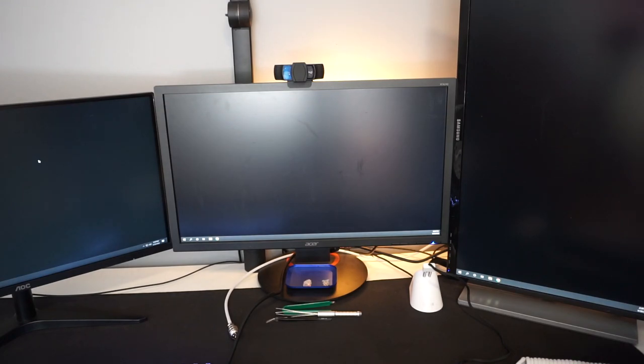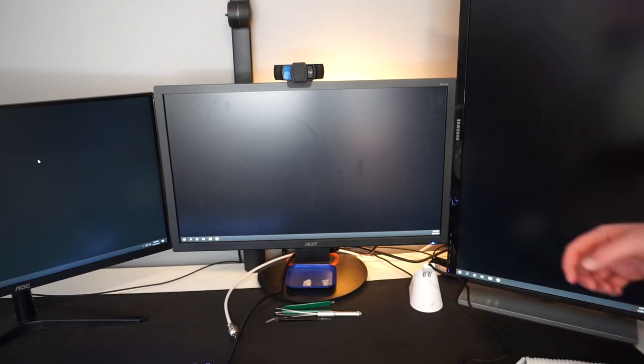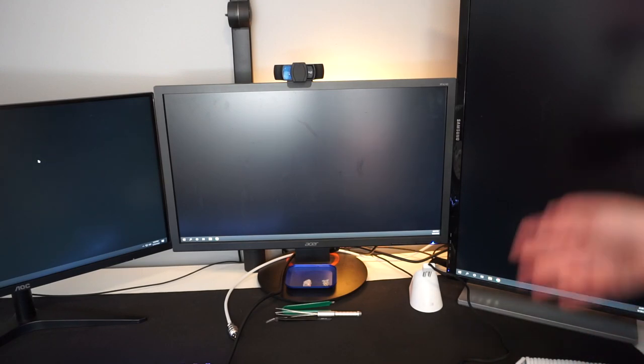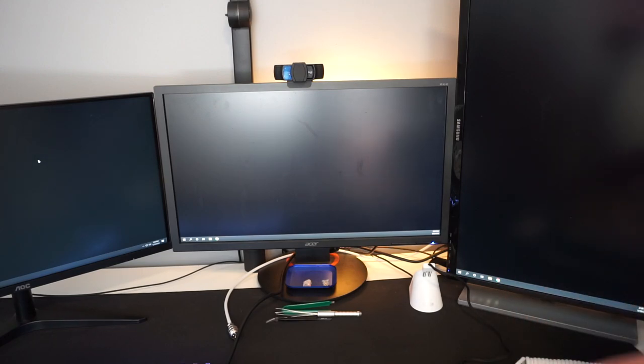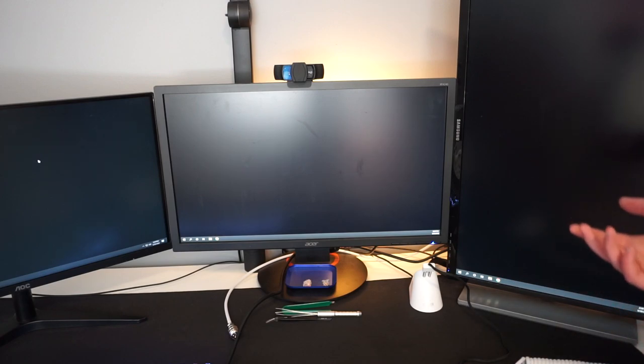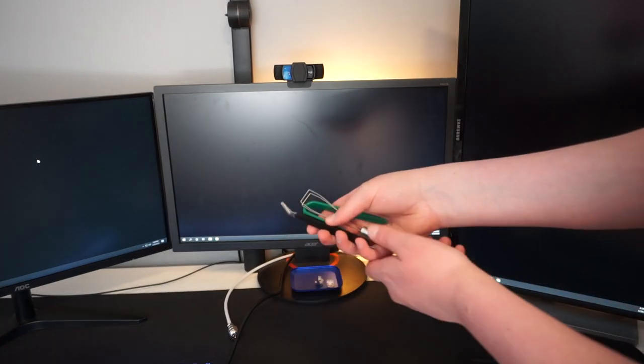Right in the center here I have an Acer XFA240. This is a 24-inch 144 hertz, one millisecond response time gaming monitor. This is my main monitor that I use for gaming of course.